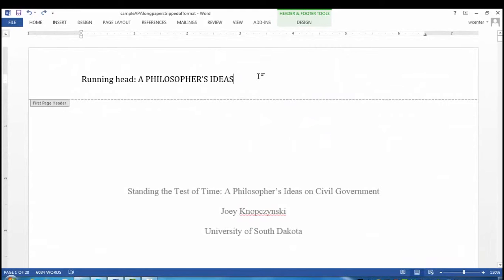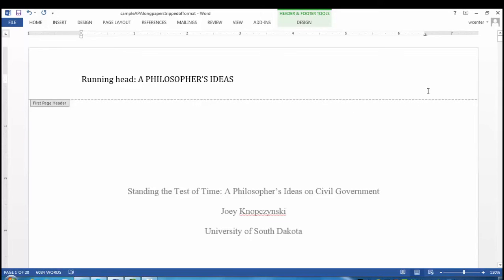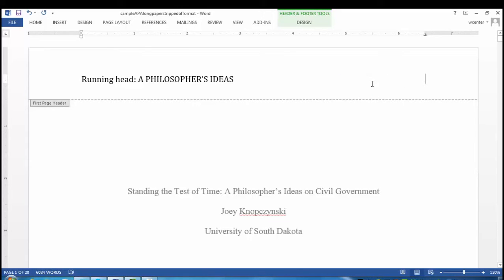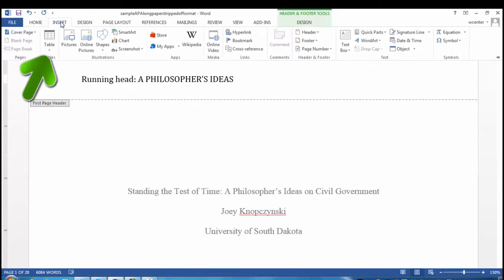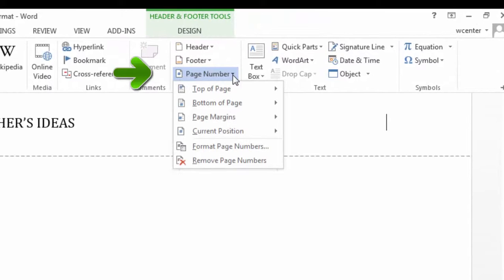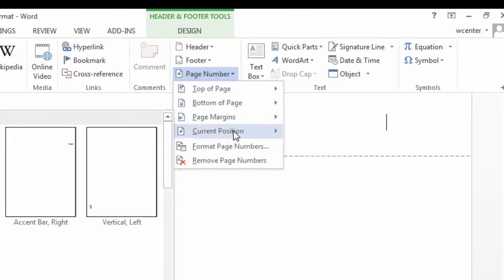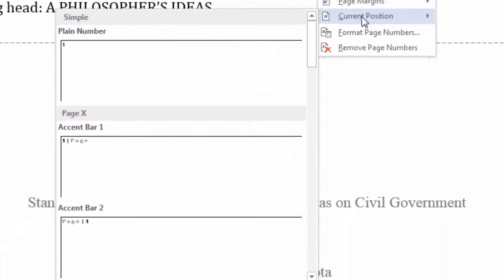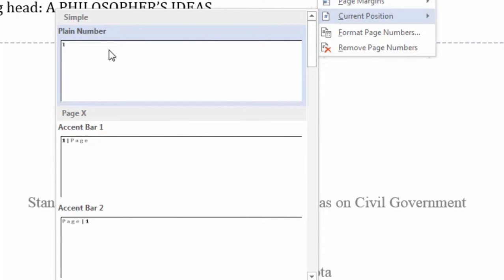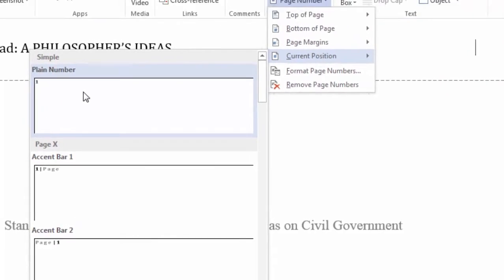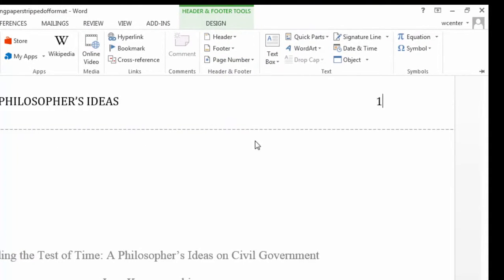My cursor is blinking here at the end of my running head title. I'm going to press the Tab key on the keyboard once. So now you'll see my cursor blinking over on the right under my new tab. I'm going to select the Insert tab. I'm going to select Page Number, followed by Current Position, followed by Plain Number 1 here, under Simple. It has correctly inserted the page number.